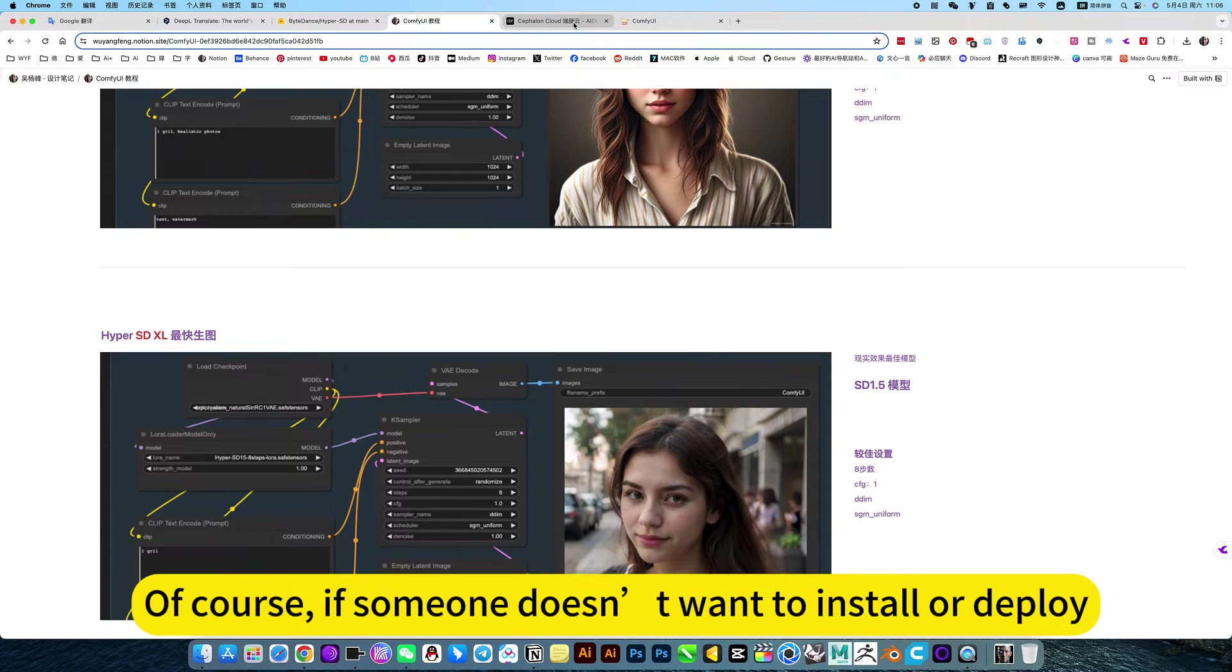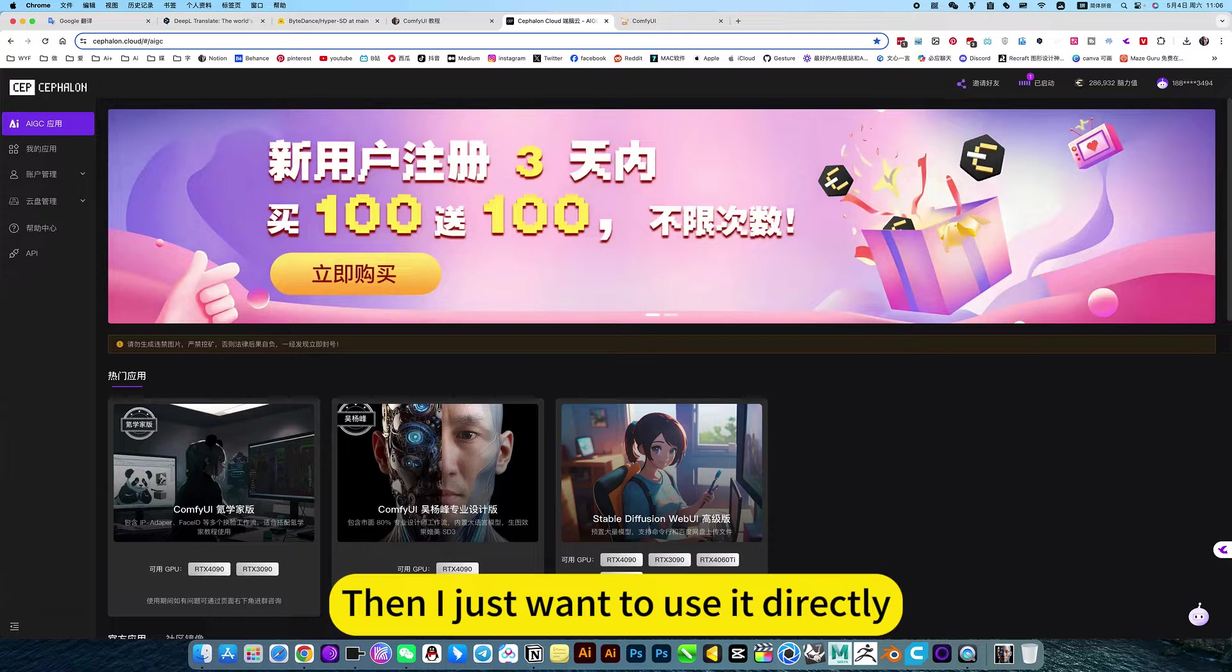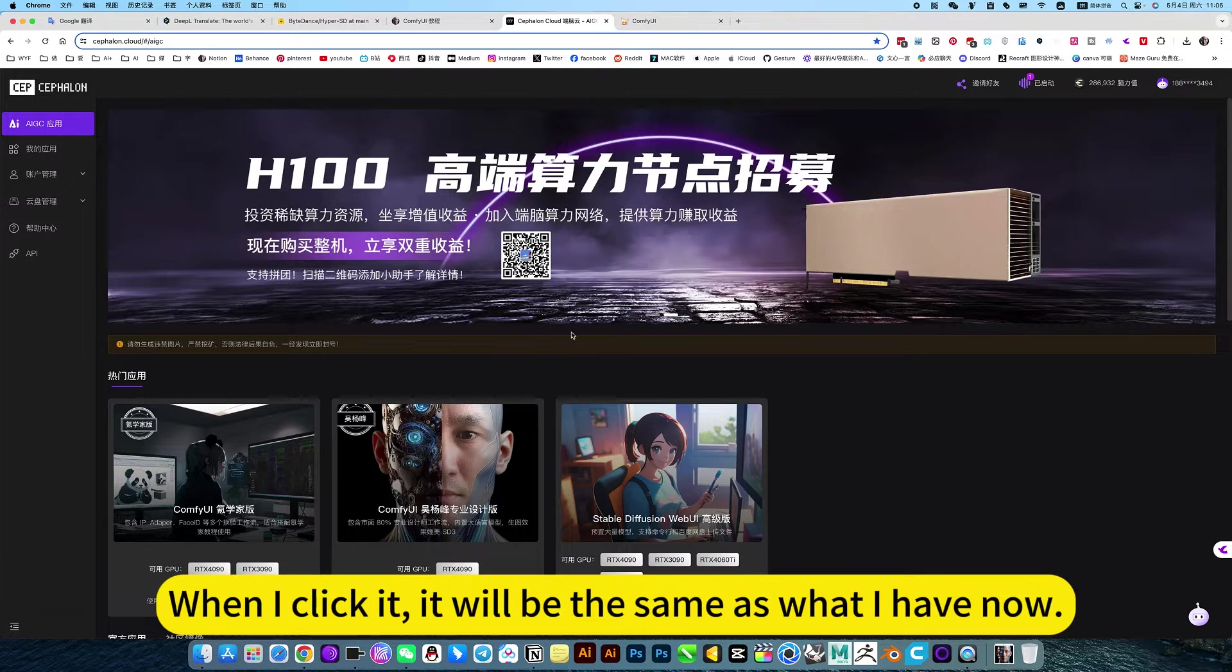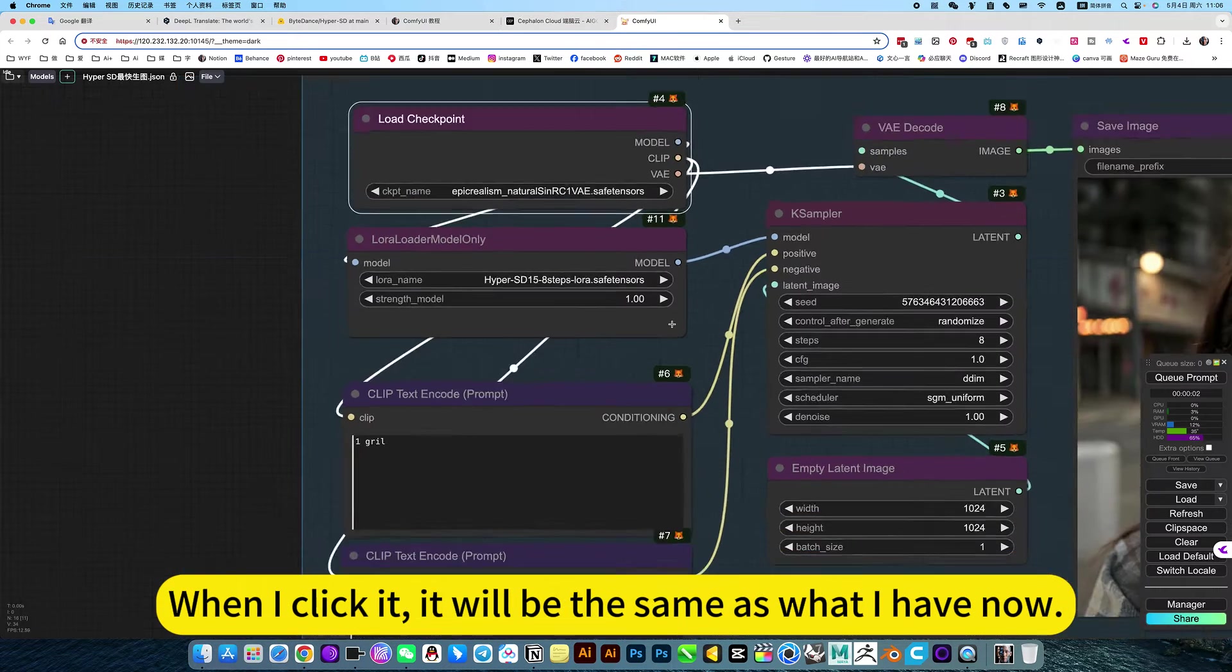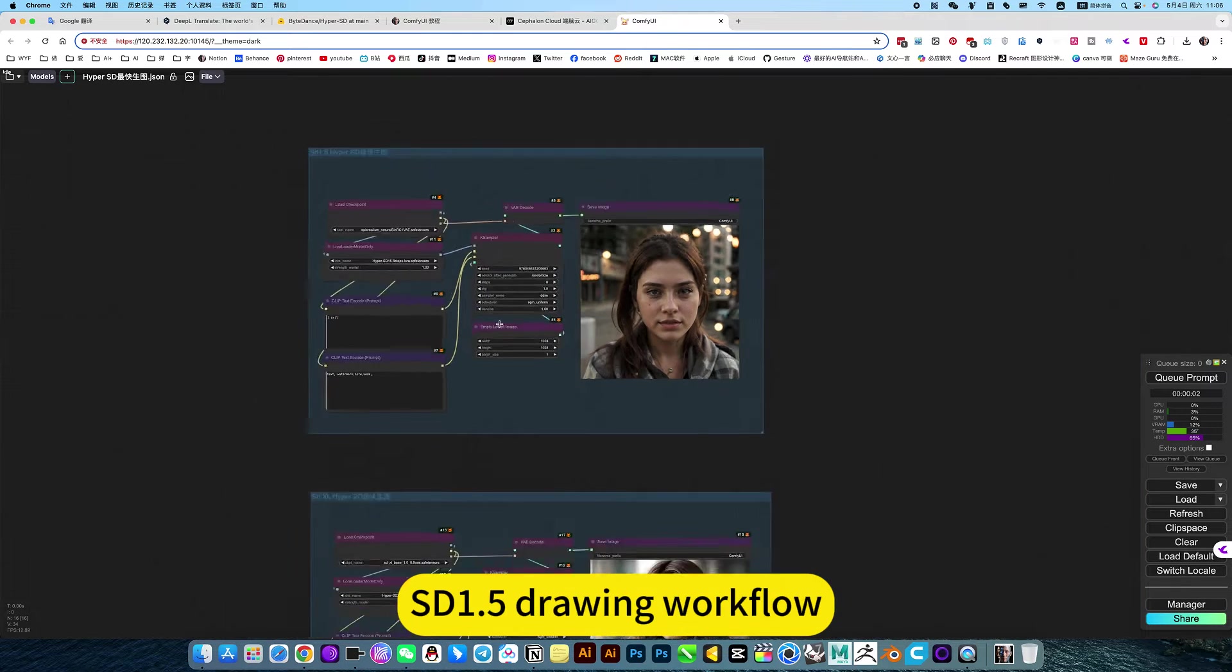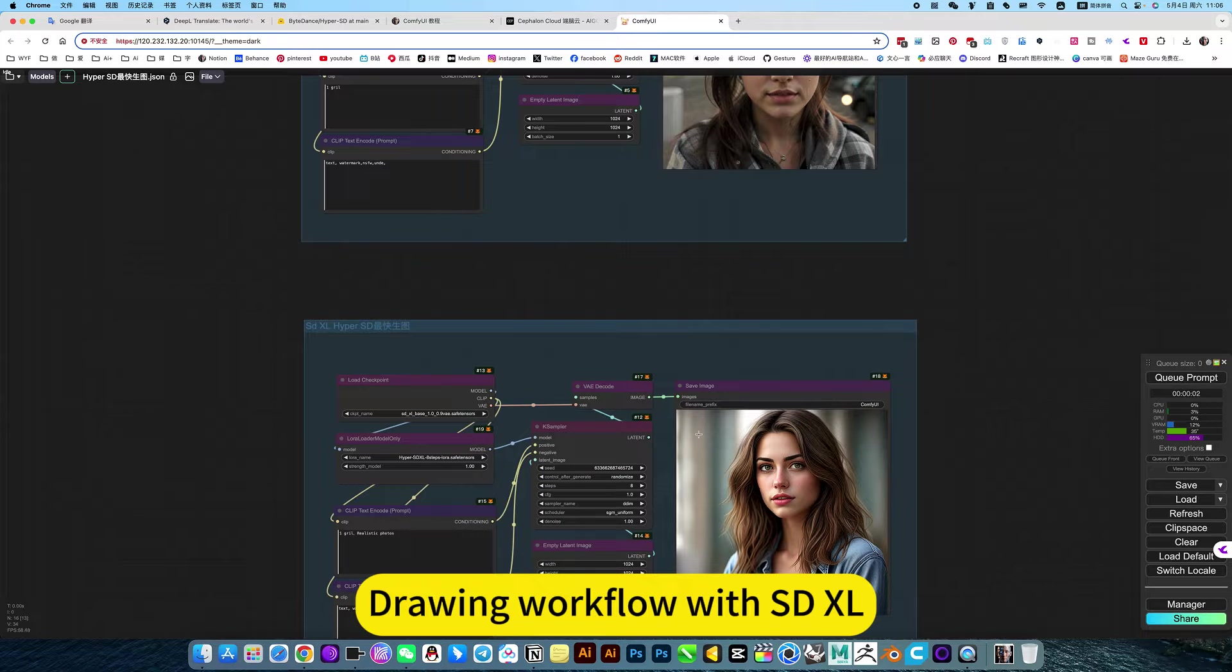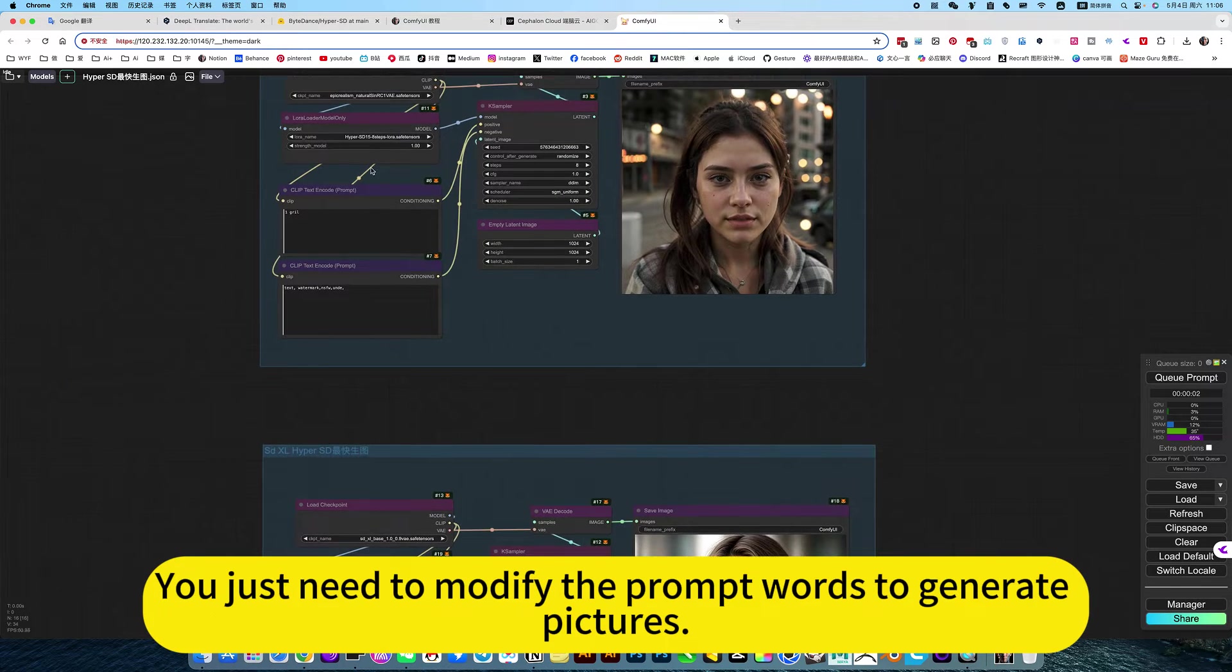Of course, if someone doesn't want to install or deploy, and just wants to use it directly, then click on the image on my cloud. When you click it, it will be the same as what I have now. SD 1.5 drawing workflow and SDXL drawing workflow are all deployed. You just need to modify the prompt words to generate pictures.